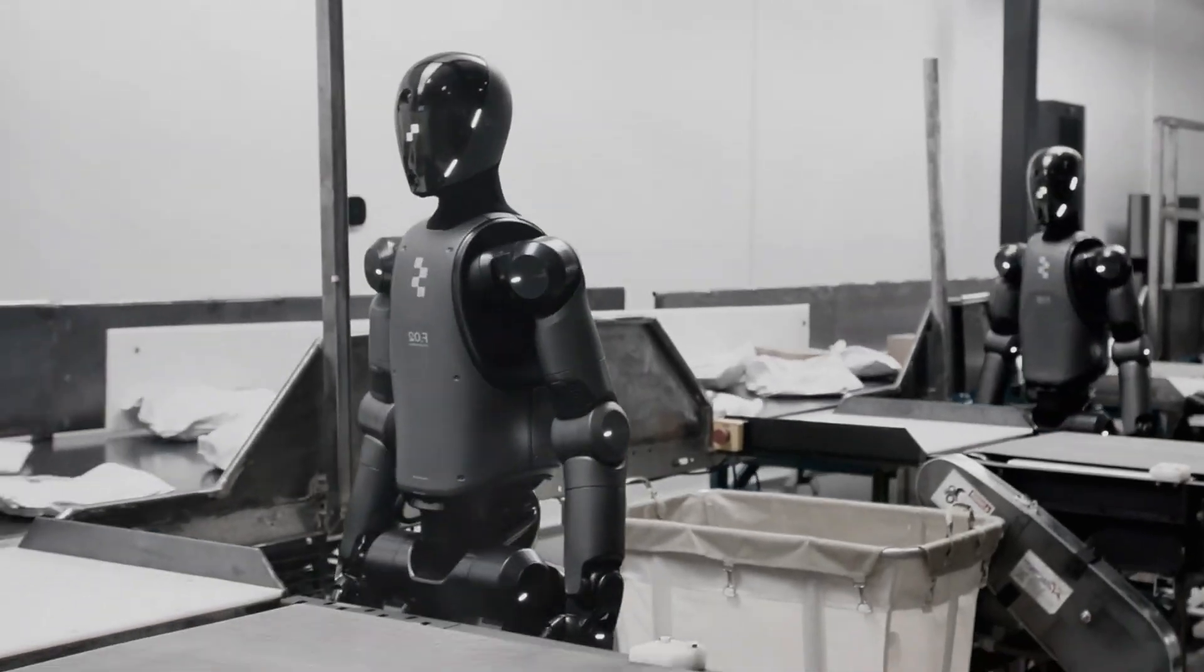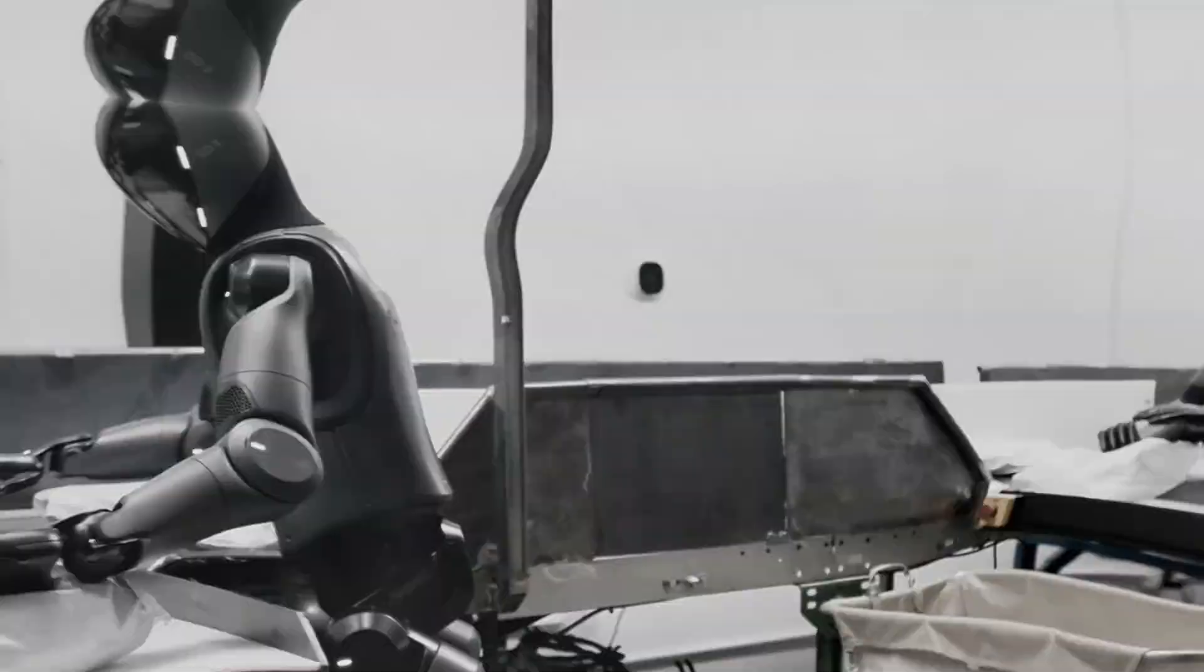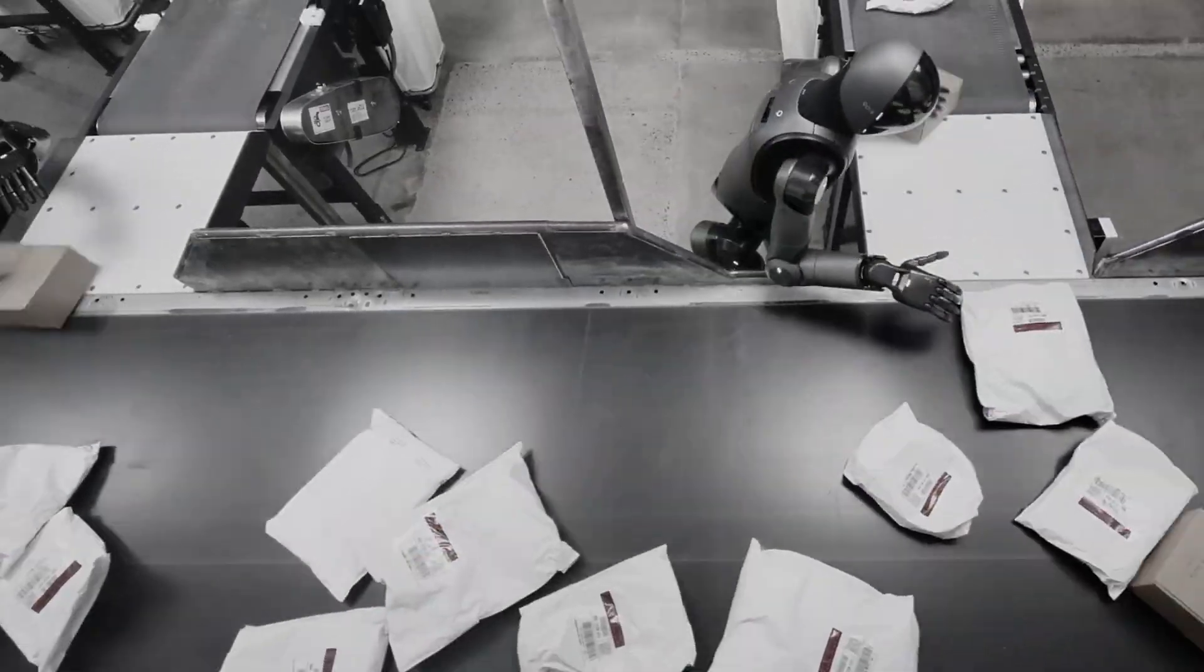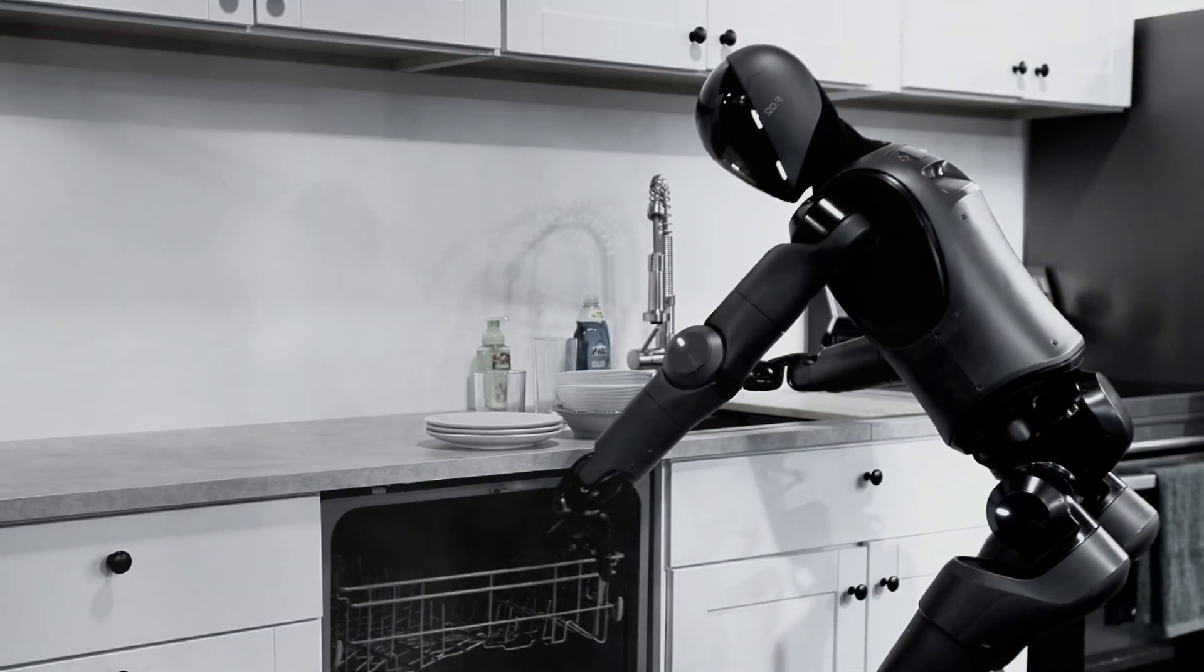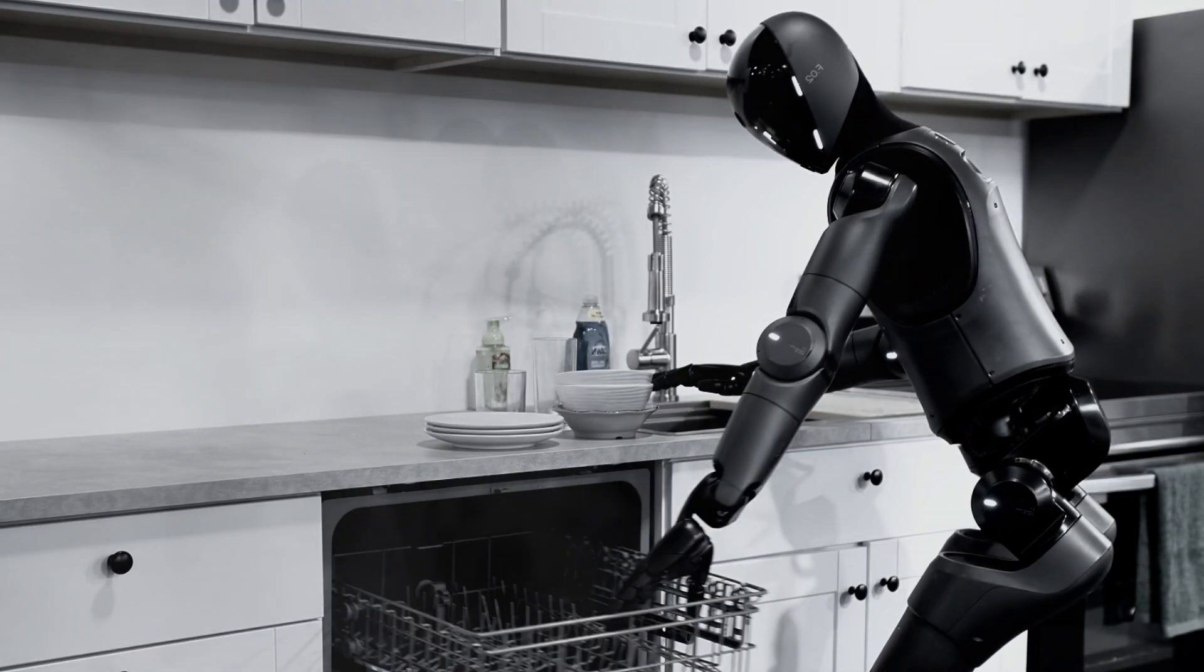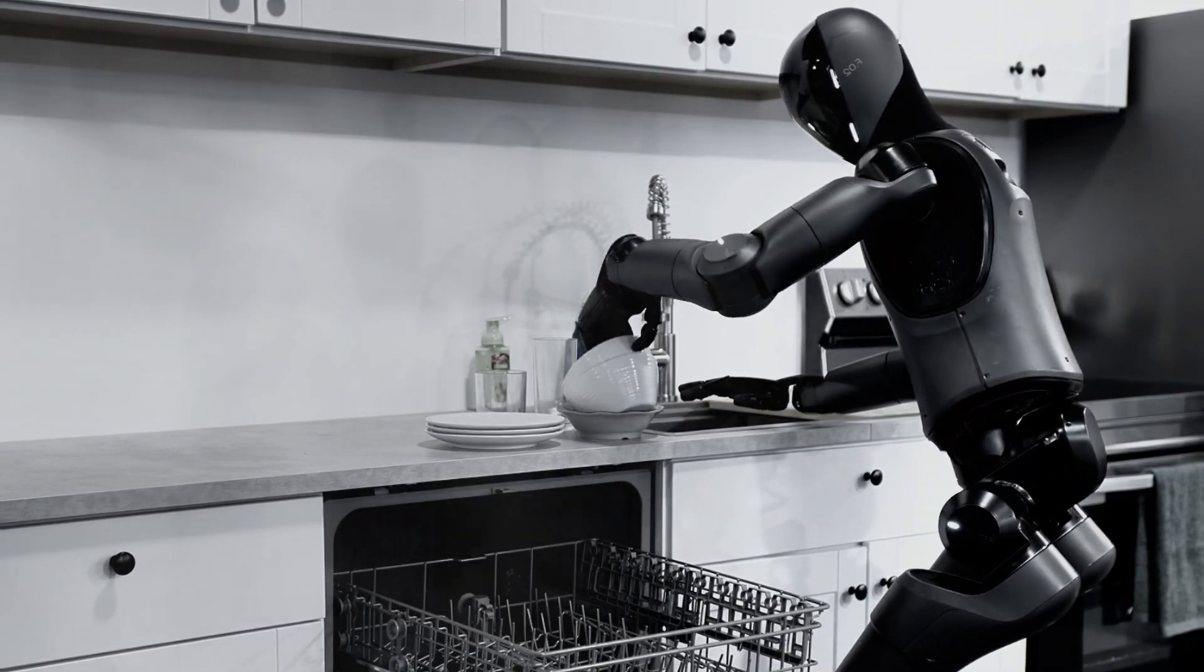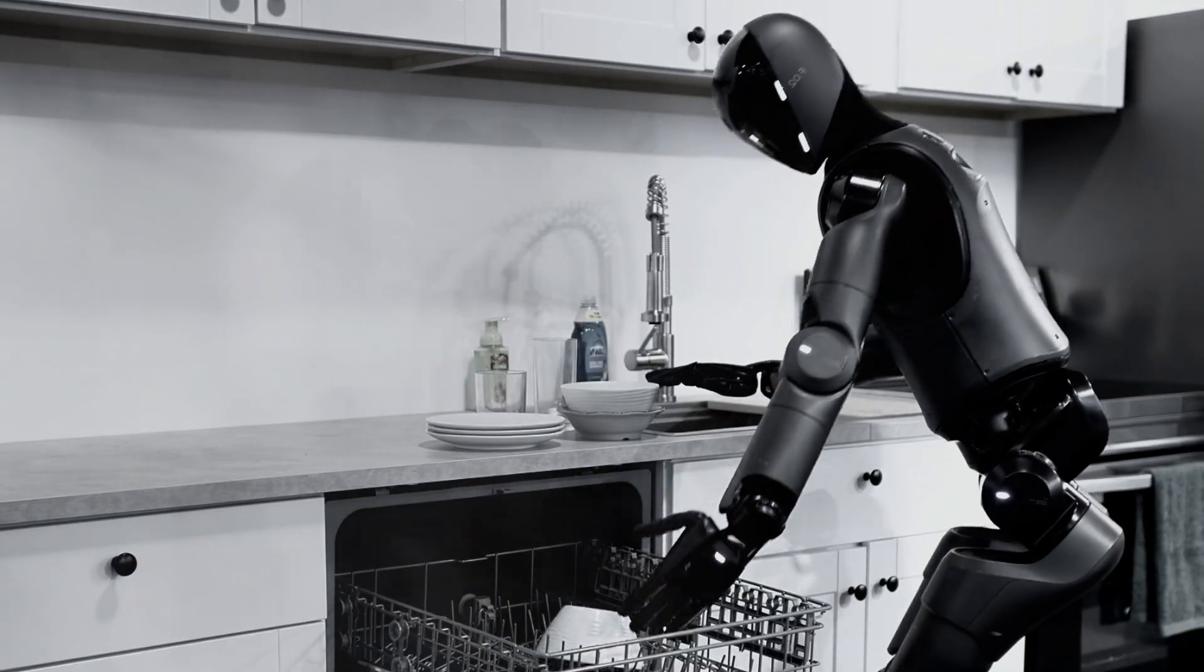This is Helix. You might have seen it folding towels or rearranging packages before, but today, Helix is stepping into the kitchen, and let me tell you, it's making humans look a little clumsy.